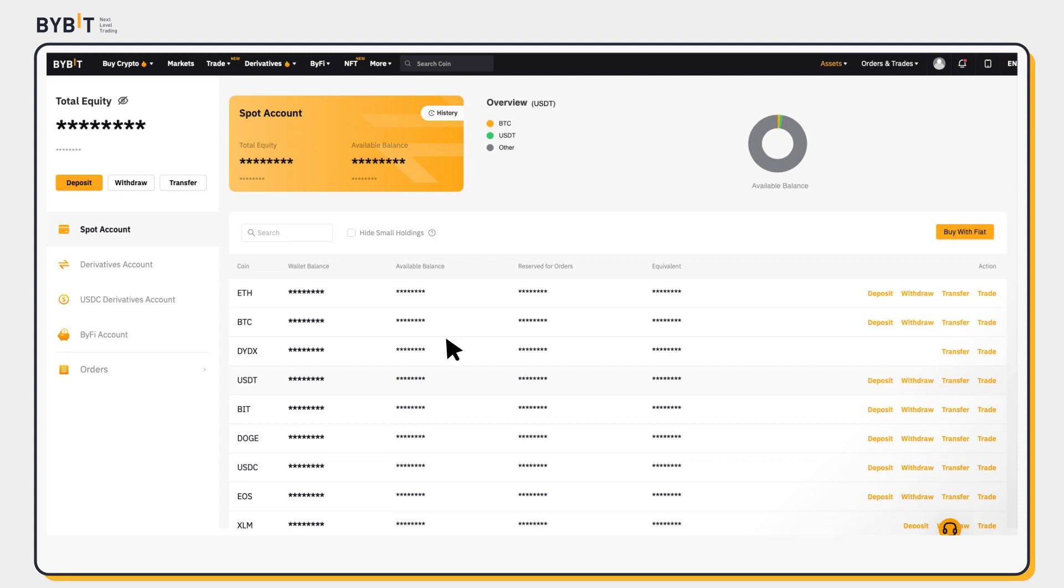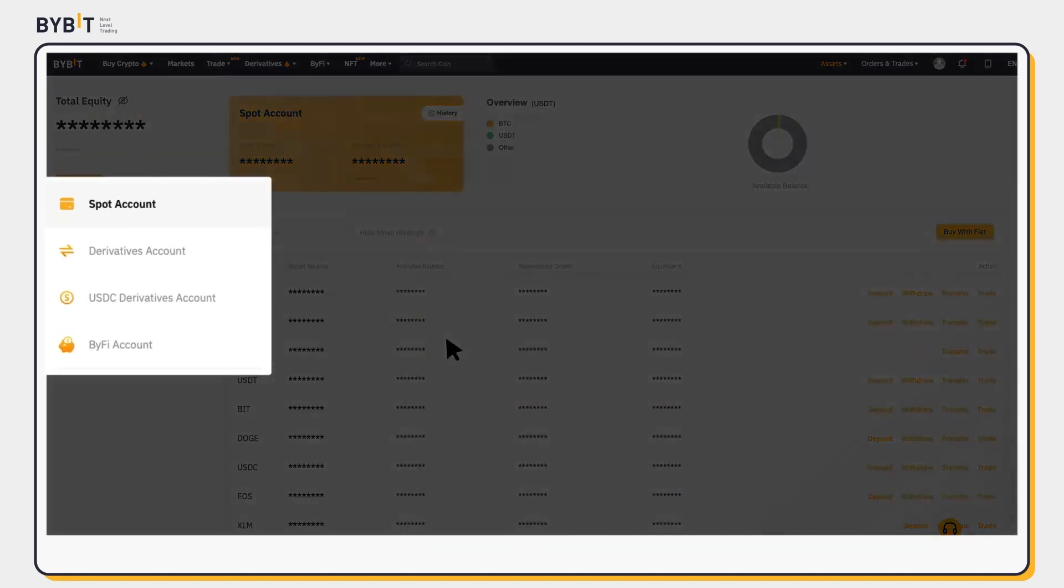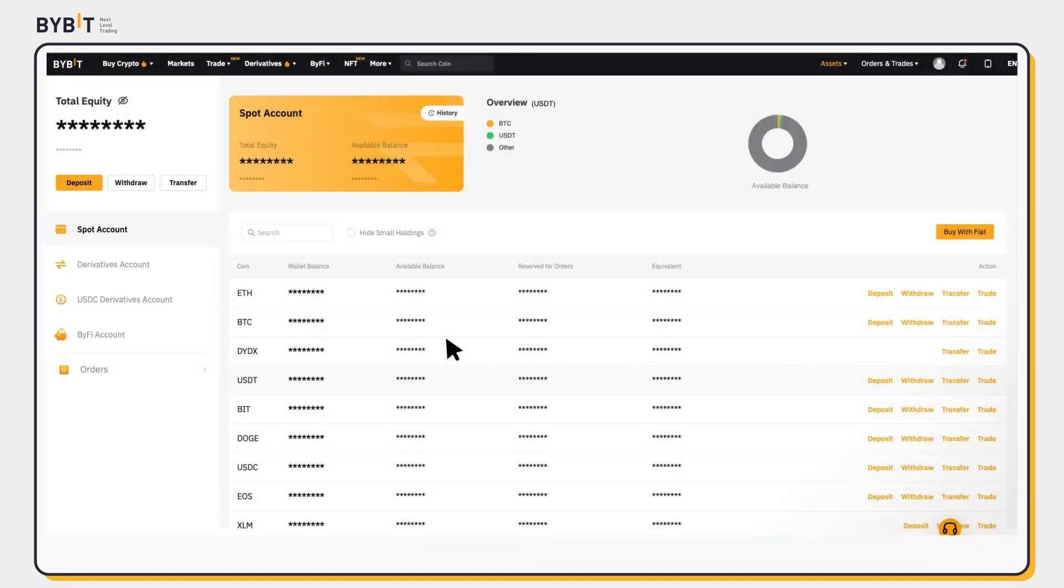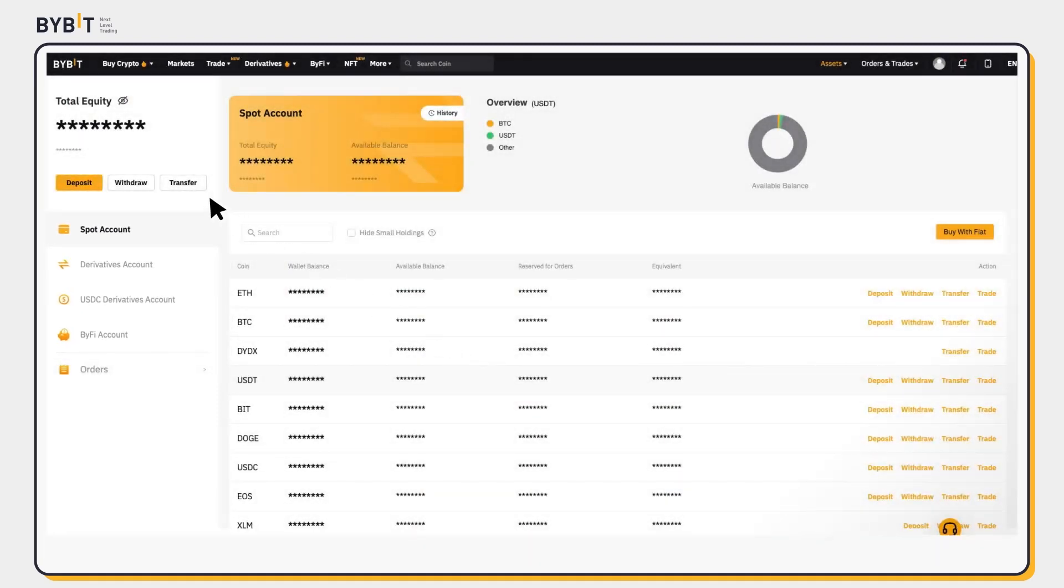Alternatively, at the main page of your Spot account, select an account to transfer from and click Transfer.